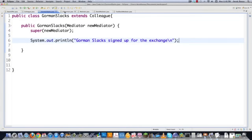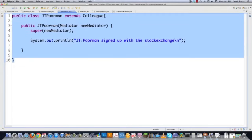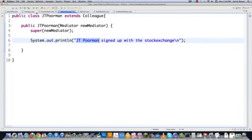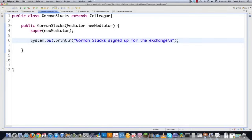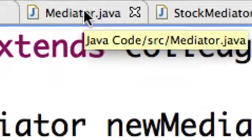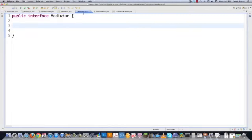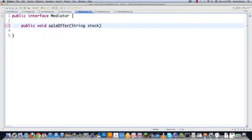So now that we have those set up, let's go into Mediator.java and create the mediator that's going to handle all these colleagues. So it's going to be an interface. And here we're going to create all of the different methods that we're going to use for the colleagues as well as for all the mediators so they can all communicate. Sale offer is going to get a stock, shares, and a colleague code sent. Buy offer is going to be pretty much identical. And we're also going to want to add an add colleague method, which is going to be passed a colleague so that we're able to keep track of all of those.